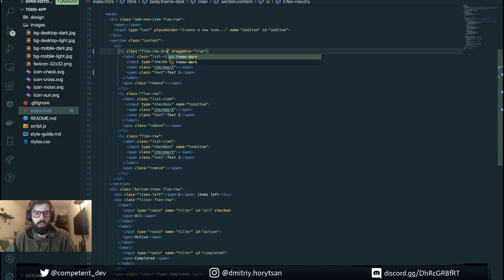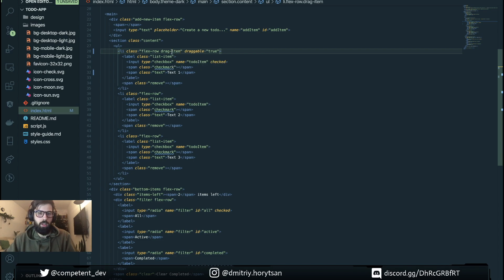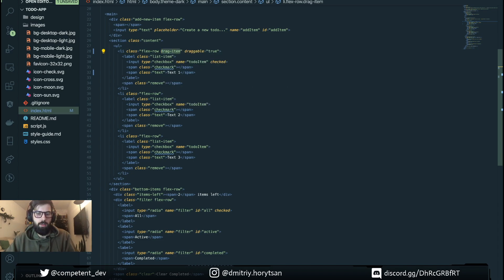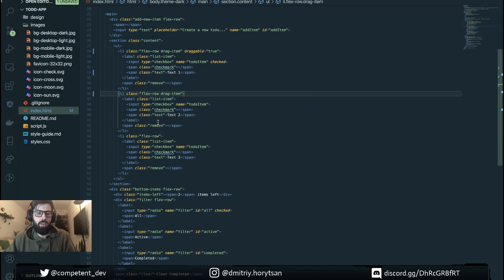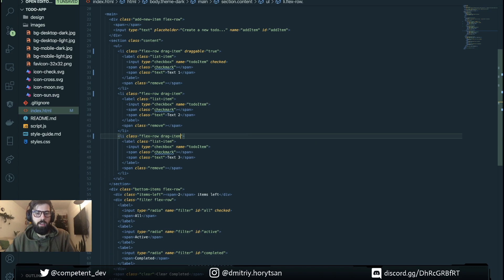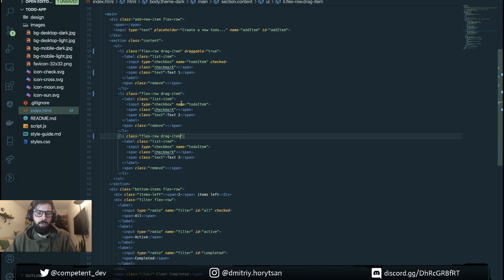Also we're gonna need here a drag-item class for our special purposes. We need to detect that it's the right item for drag-and-drop.